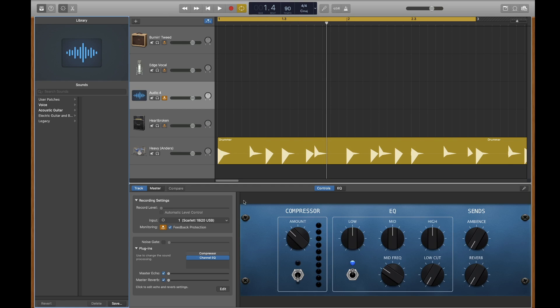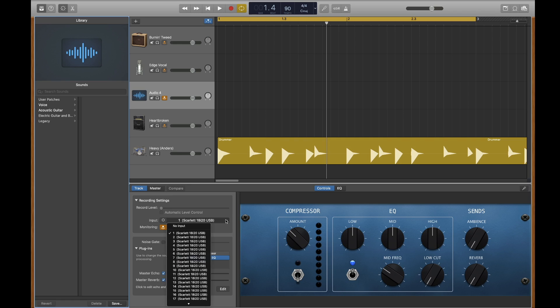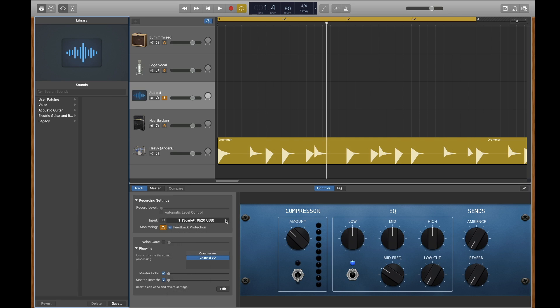You can also select your audio interface input here as well.